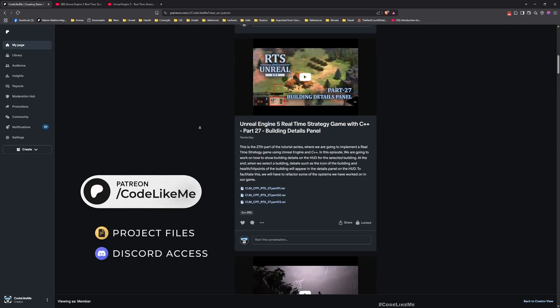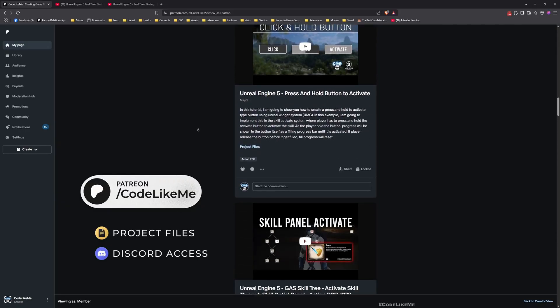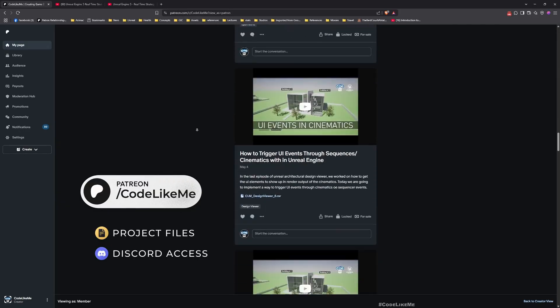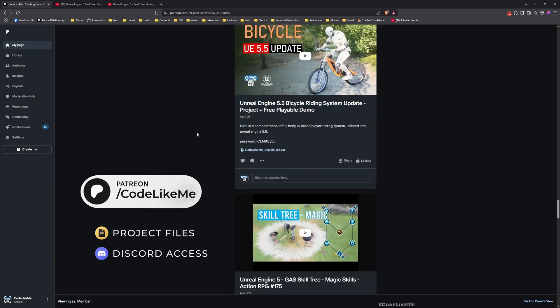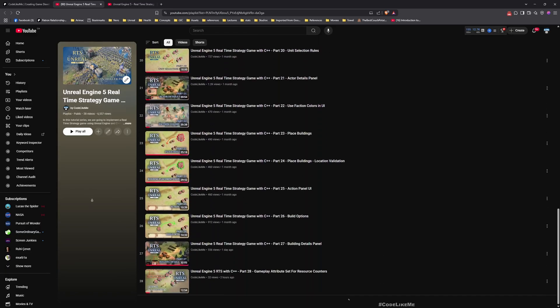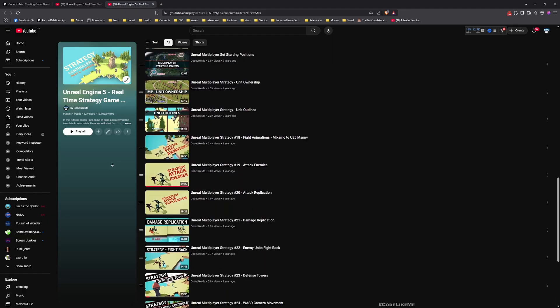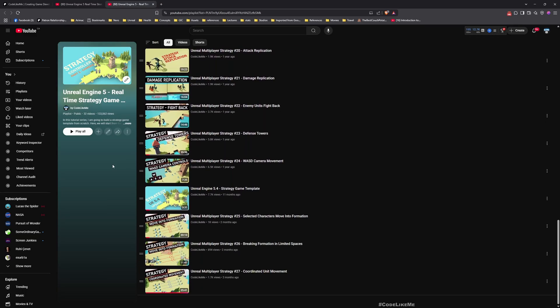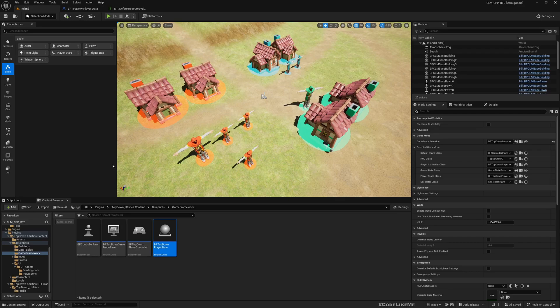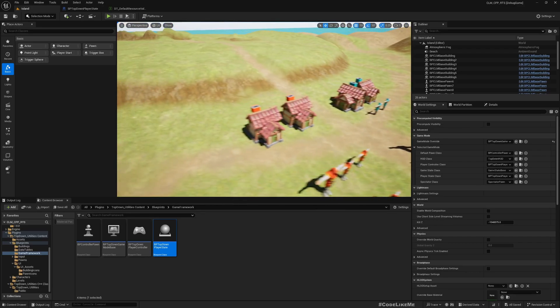Before we get started, let me remind you that you can download the project files of this project and all other thousands of projects from my Patreon page. Once you become a member you can access anything without limits. Here is the full playlist of this C++ real-time strategy game tutorial series — link in the description below. There is also another series using blueprints, link in description as well.